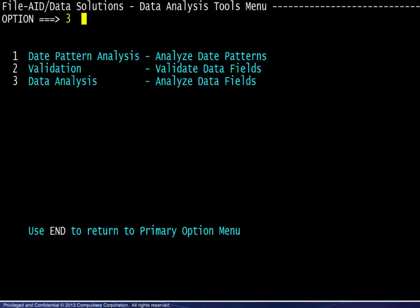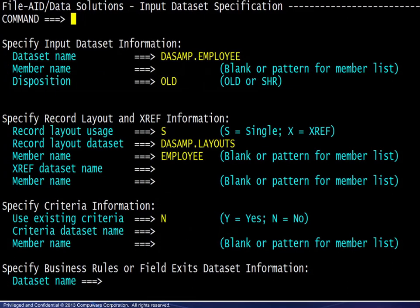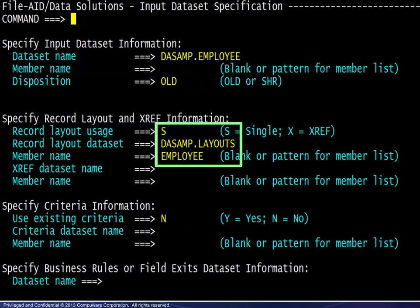The final data analysis area is accessed by choosing option 3. We complete the dataset information, then the corresponding record layout information.